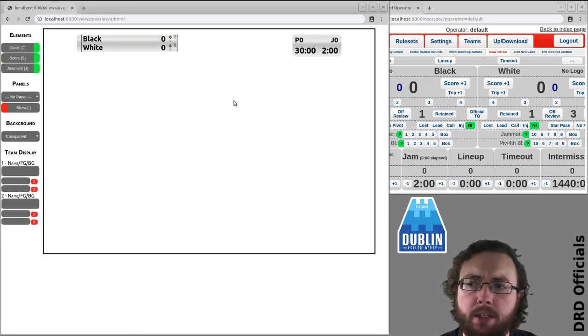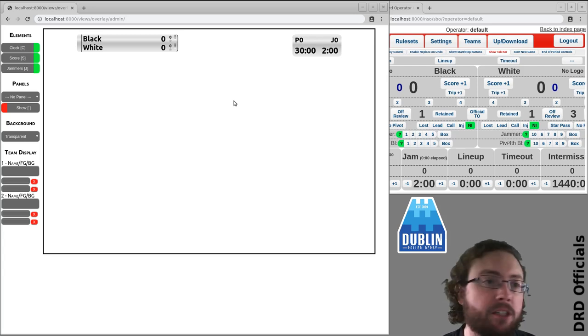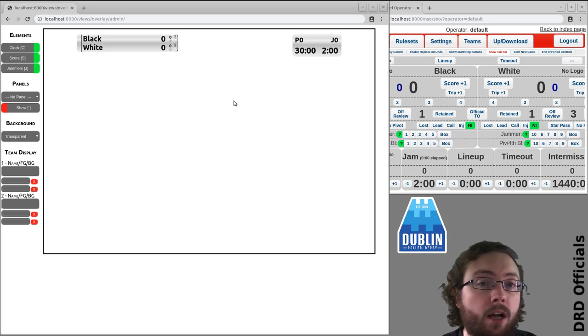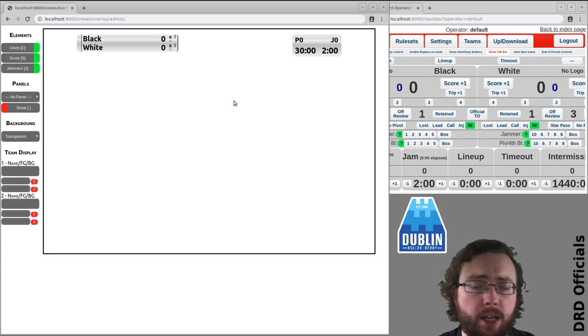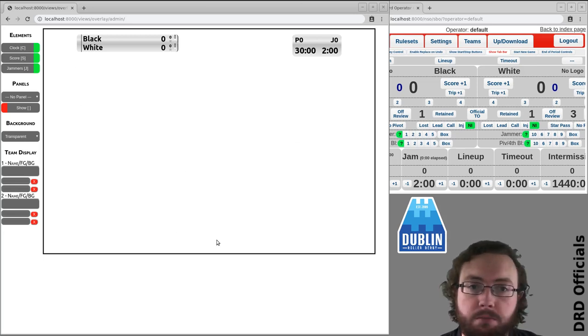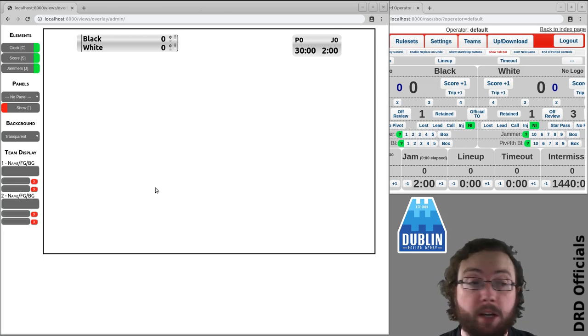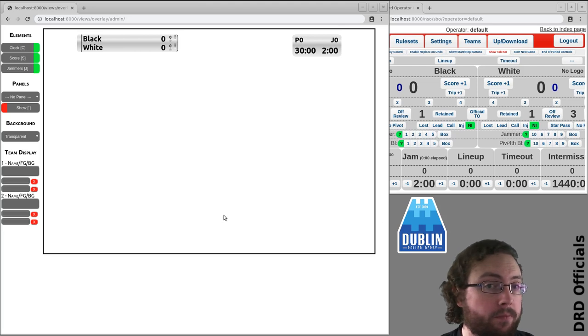I'm not going to go into how you do broadcasting and streaming generally, that's a topic for another series of videos. However we're just going to look at CRG and what options it has. So this is generally what you want, this is a preview of what the overlay will look like.